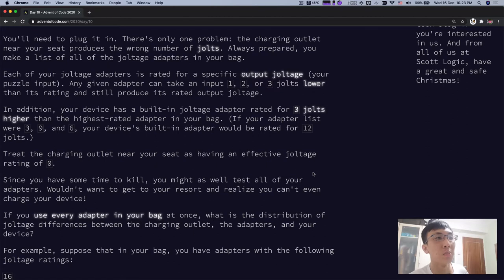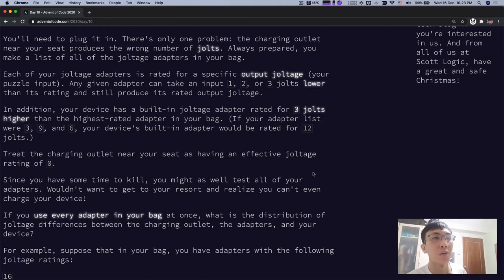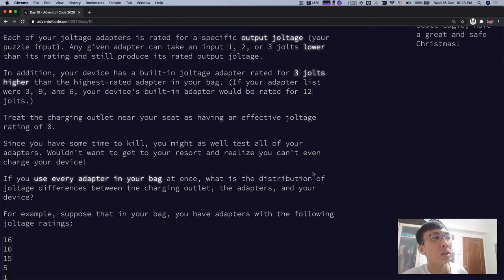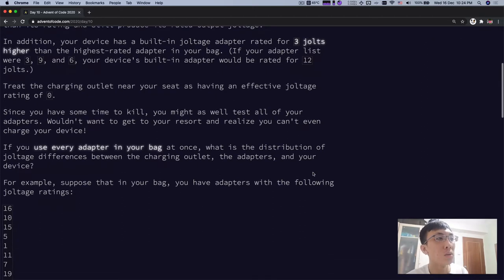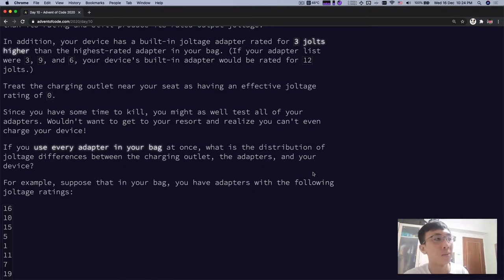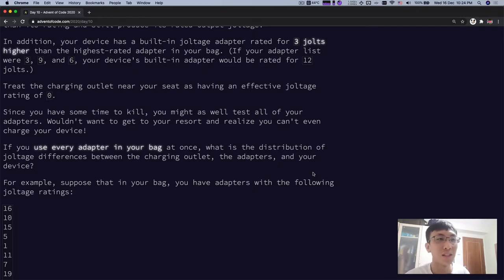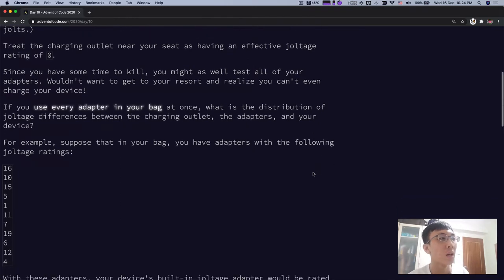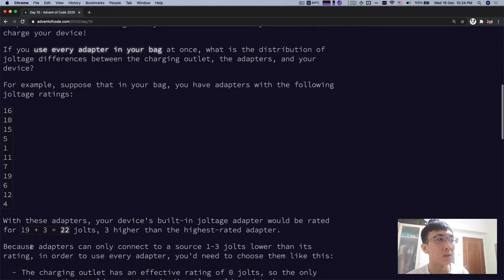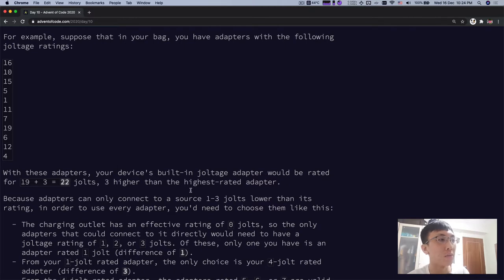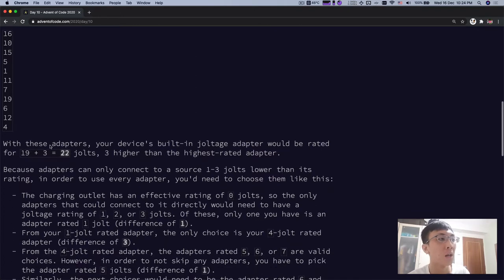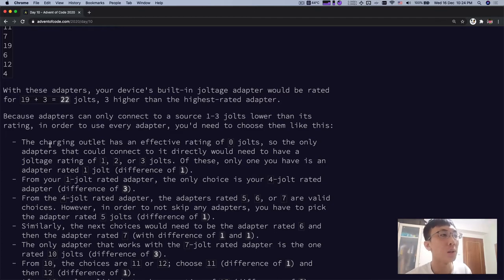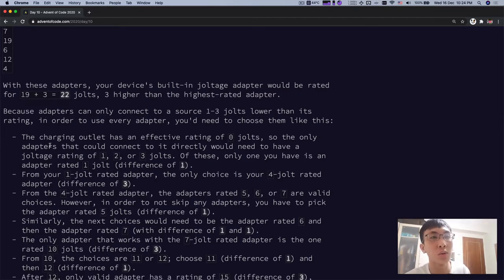In addition, your device has a built-in joltage adapter rated for 3 jolts higher than the highest rated adapter in your bag. If your adapter list is 3, 9, 6, your built-in adapter will be rated for 12 jolts. Treat the charging outlet near your seat as having an effective joltage rating 0. And since you have some time to kill, you might as well test all your adapters. If you use every adapter in your bag at once, what is the distribution of the joltage difference between the charging outlets, the adapters and your device?